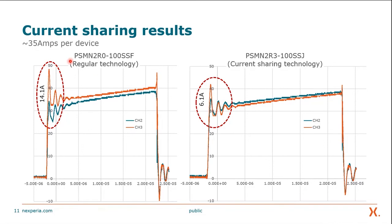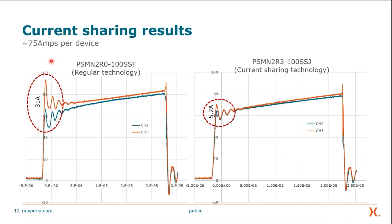Now let's do 75 amps per device and here we can see how the difference becomes very dominant. There is a 31 amp difference between the peaks for regular technology, while for the current sharing technology the difference is only 5.2 amps — that's about a sixth of the size. It also takes considerably longer for the regular technology to start sharing again, whereas current sharing technology gets together and shares equally nearly instantaneously. Again, both have a 0.5 volt difference in threshold voltage.